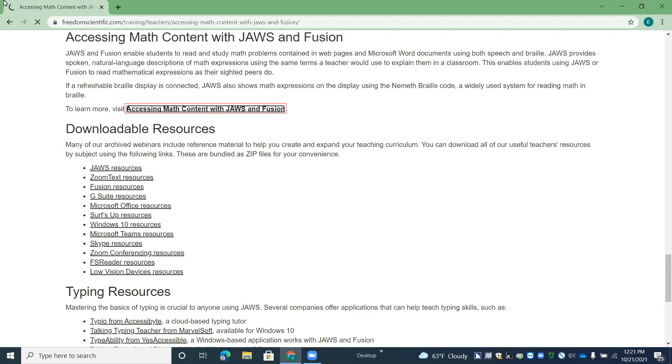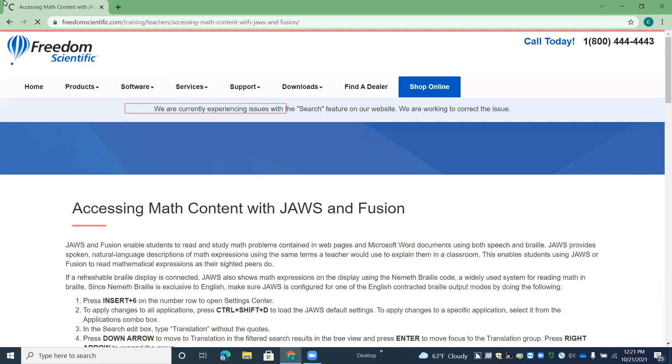Enter. Accessing math content with JAWS and Fusion link. And you can also get to this page directly by typing freedomscientific.com forward slash math. So here we are on this page. Press the letter H.